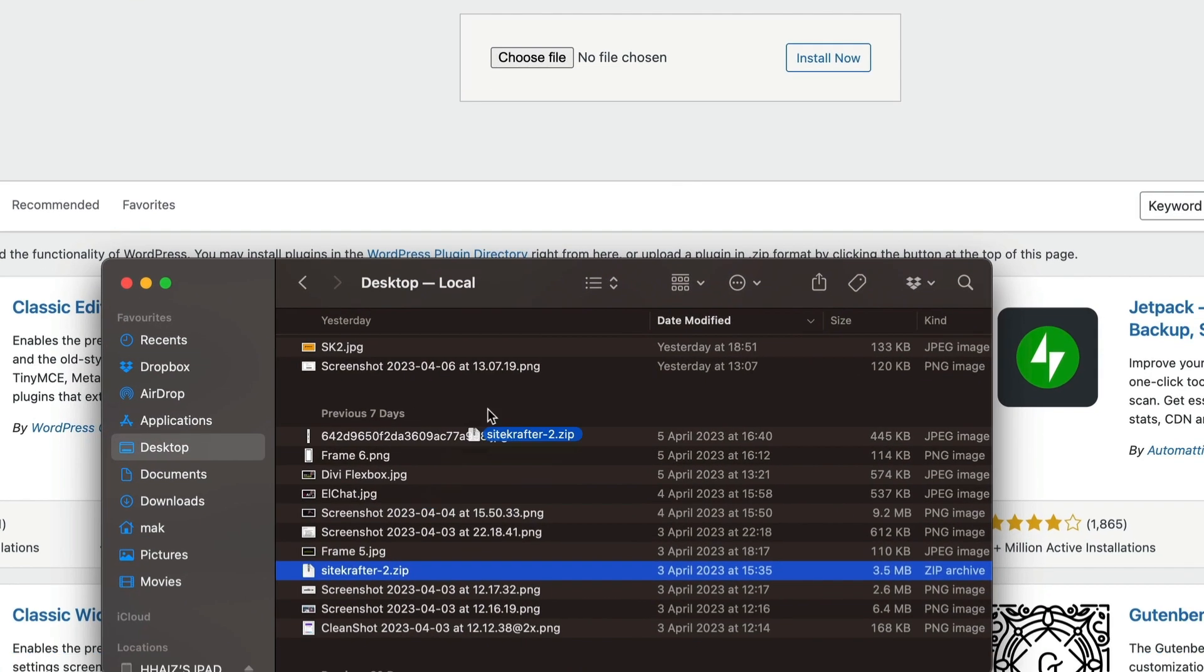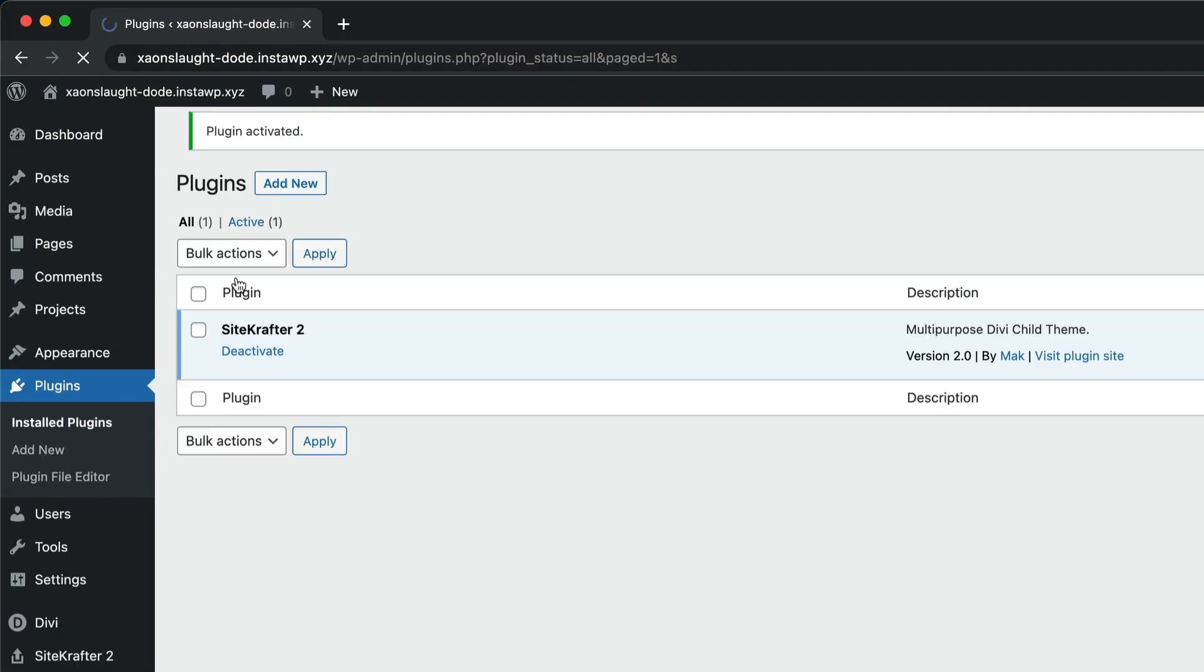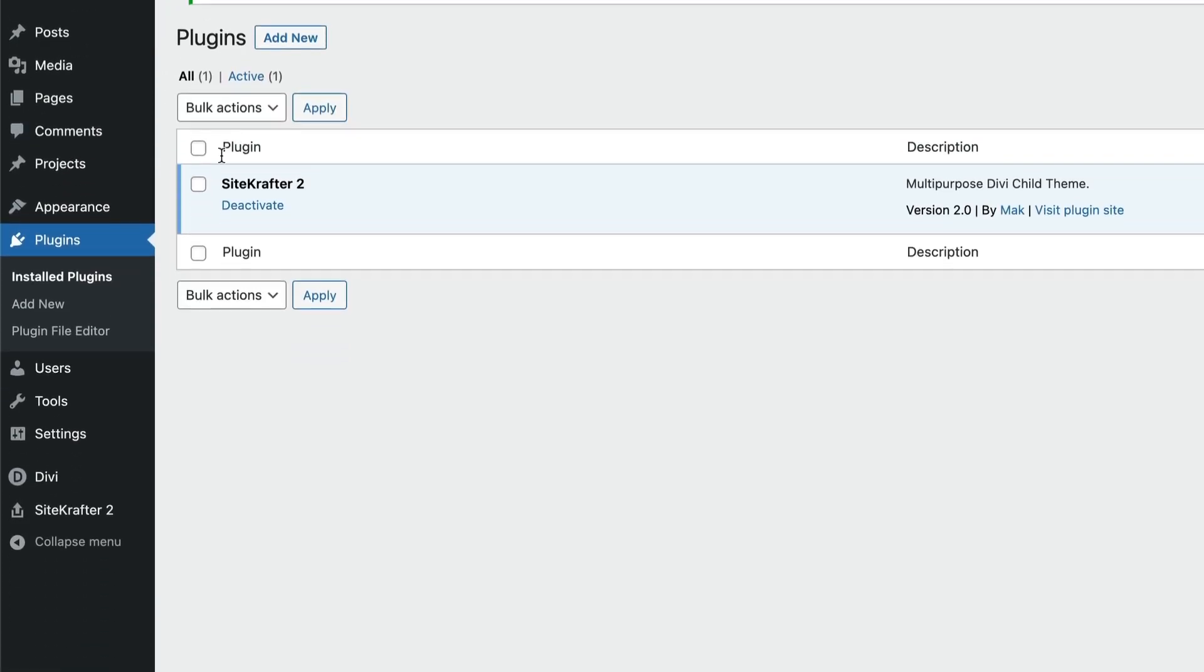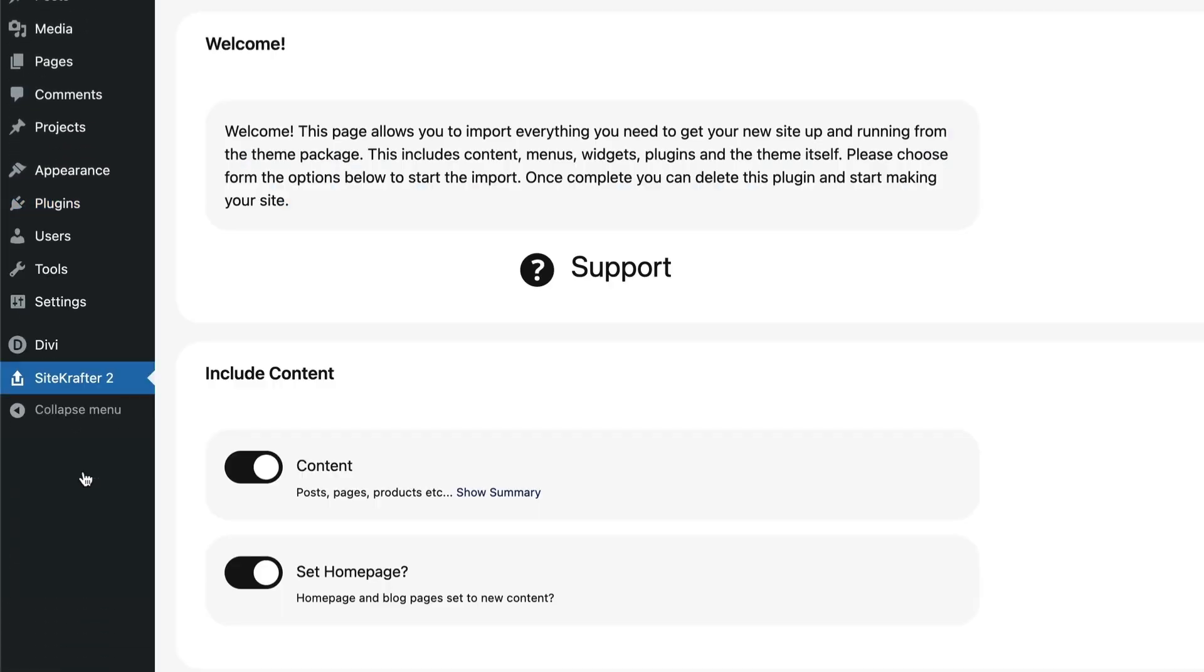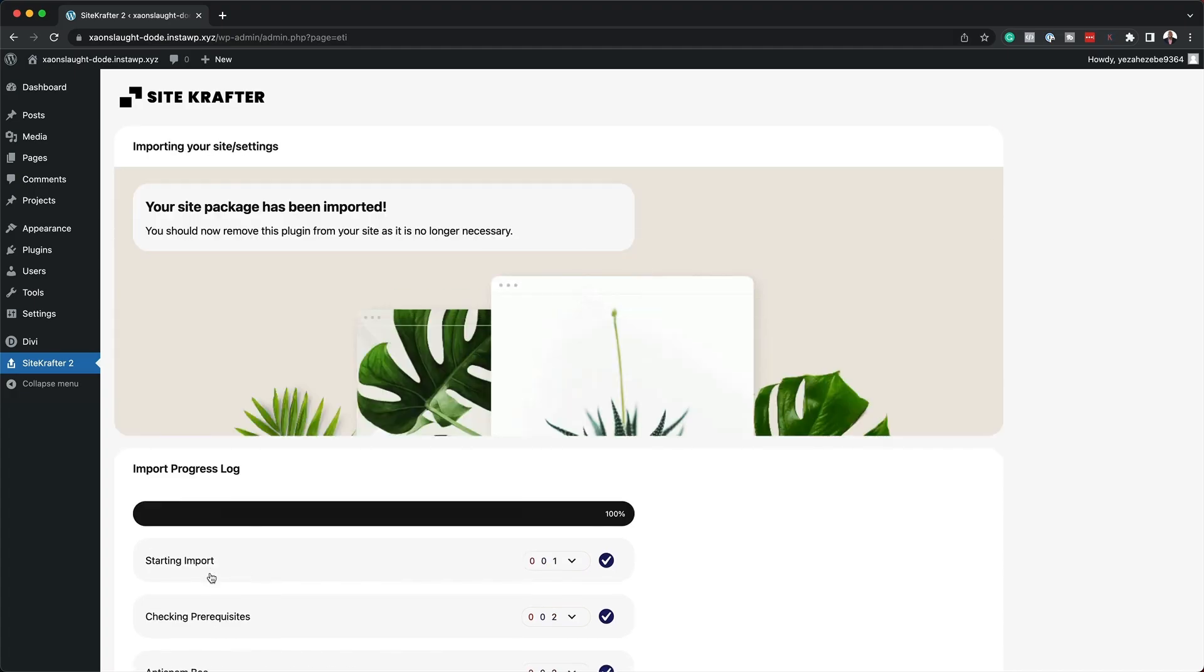Sitecrafter is super easy to install and can be used on unlimited websites, making it perfect for web designers, freelancers, and businesses alike.